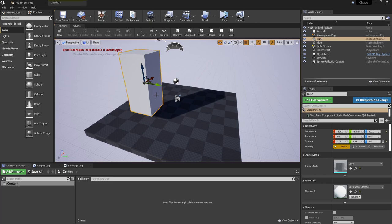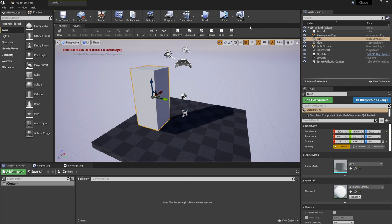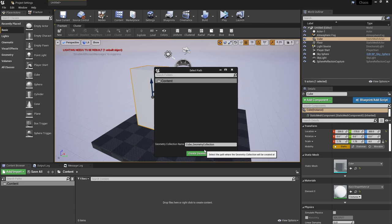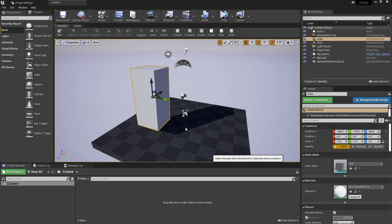Once you have your static mesh ready to go, we need to make this a destructible object. With the new panel which opened from the drop-down we chose, we have the fracture and cluster options. Under the fracture option we want to press new. This will give us the option to create a new geometry collection. You can name this whatever you want. I'm going to leave this as the default name. This can take a few seconds to create.